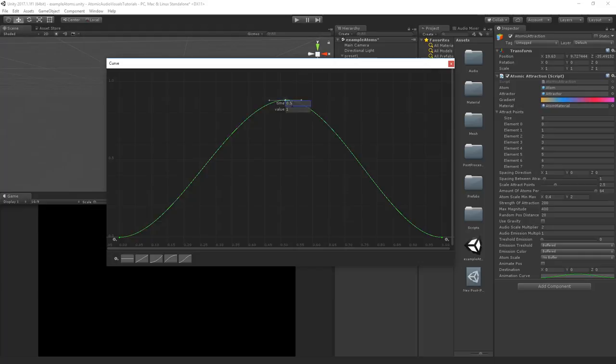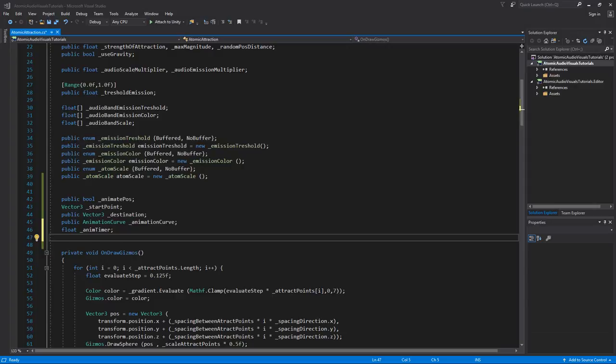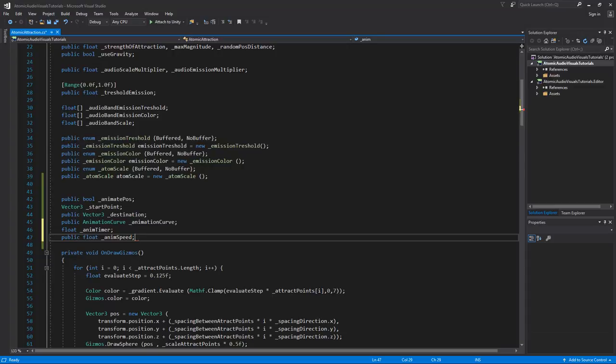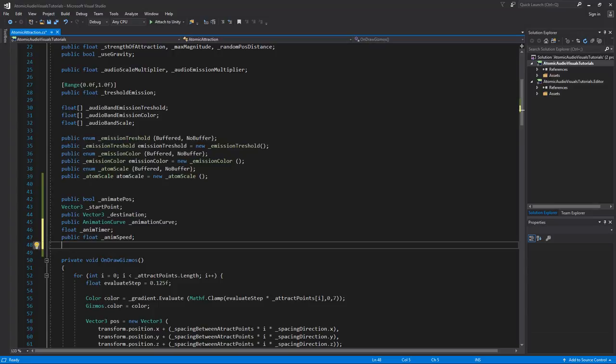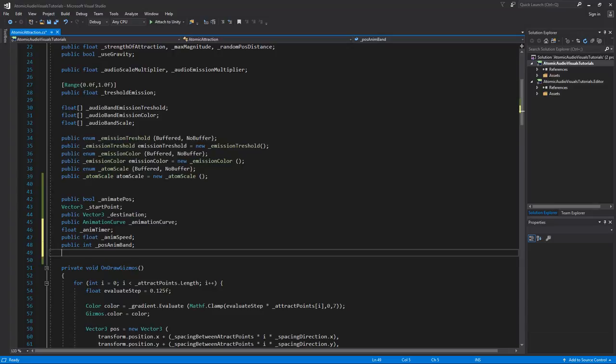We need three more variables. First, a public float called anim speed to control animation speed. Next, a public integer called pos animation band to specify which audio band drives the animation. Finally, a public boolean called pos anim buffered to choose between buffered or unbuffered audio values.